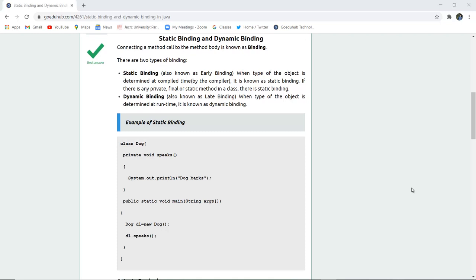Binding by definition is connecting a method call to a method body. There are two types of binding: static binding, also known as early binding, and dynamic binding, also known as late binding.